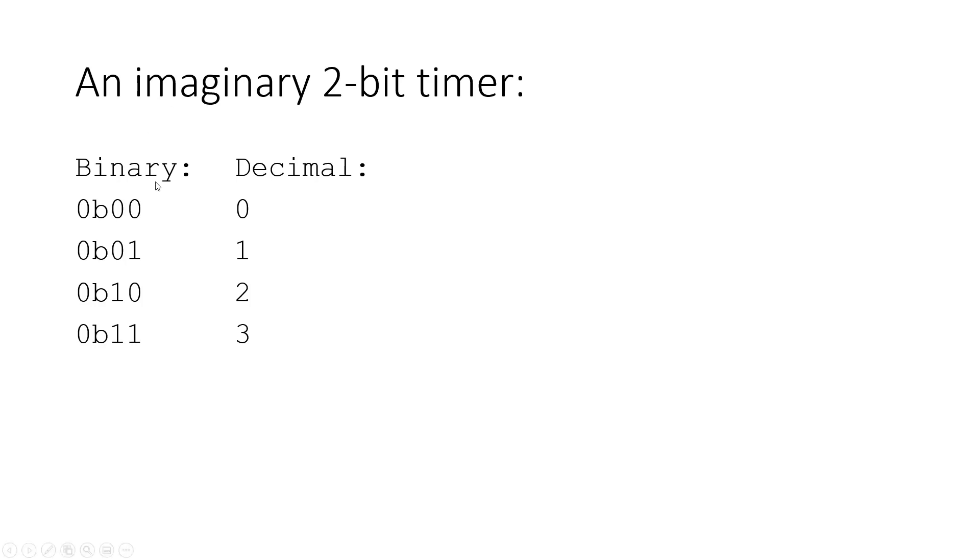So imagine we have a 2-bit timer, so it's going to count up in binary 0, 0, 0, 1, 1, 0, 1, 1, or in decimal, it's going to go 0, 1, 2, 3, and then it's going to wrap around and go back to 0.